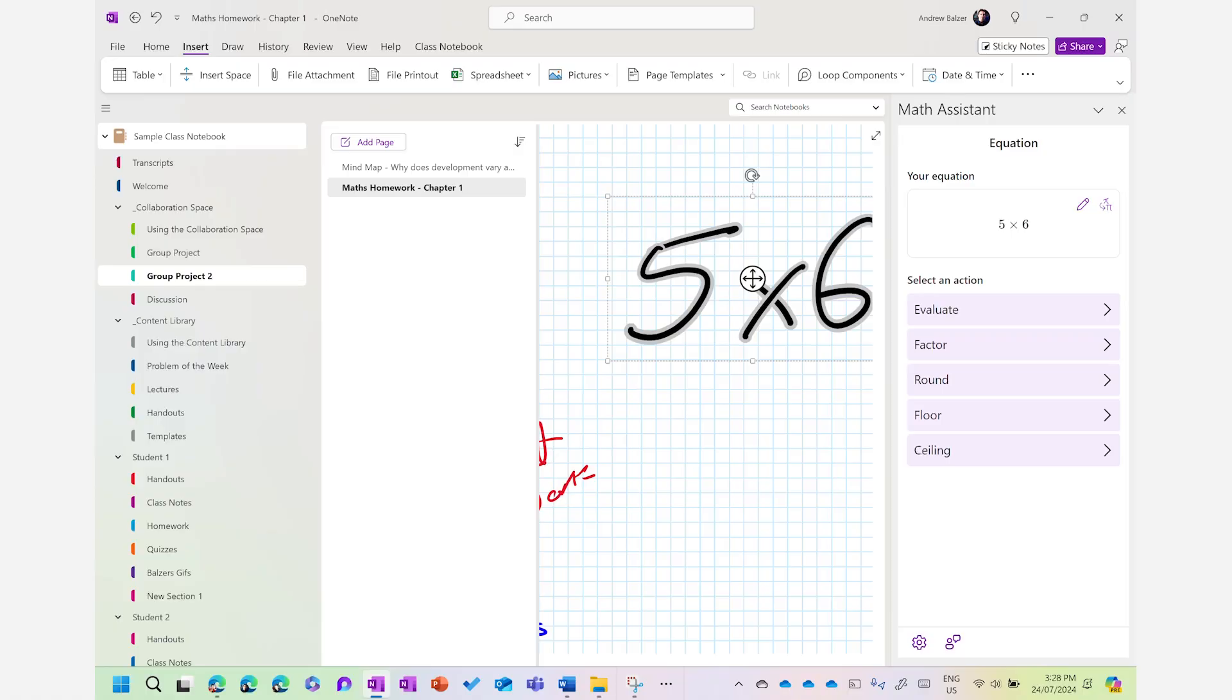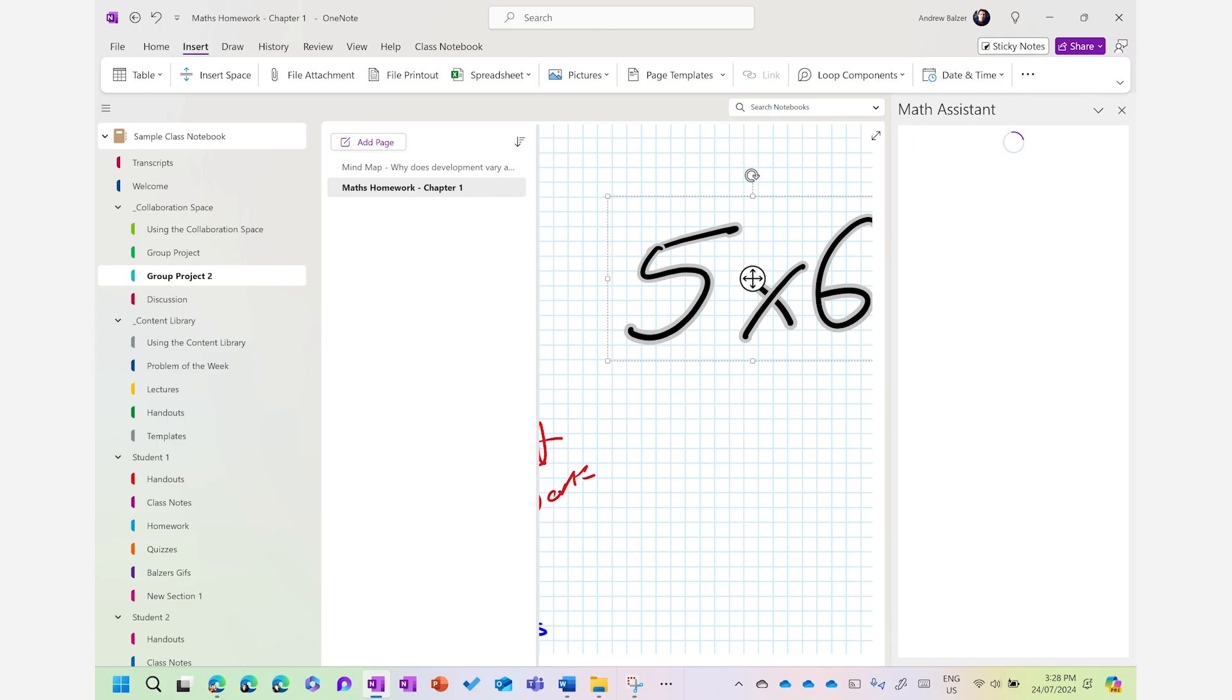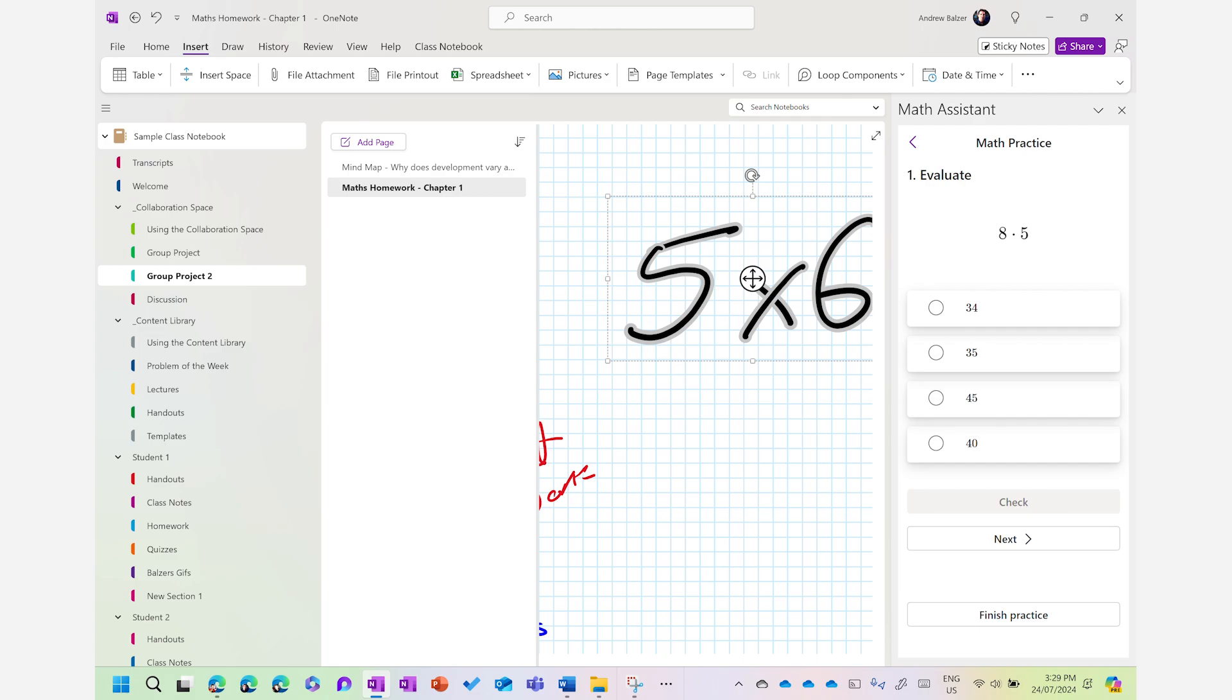As you can see here, five times six has been recognized using digital ink and I can evaluate that, factor that, round that, floor that or even see the ceiling of that. The answer is obviously 30 for everyone that's playing at home and I can even see the solution steps and then practice this equation with similar equations that are around that skill level. So each element is personalized per student that's doing the mathematical equations.